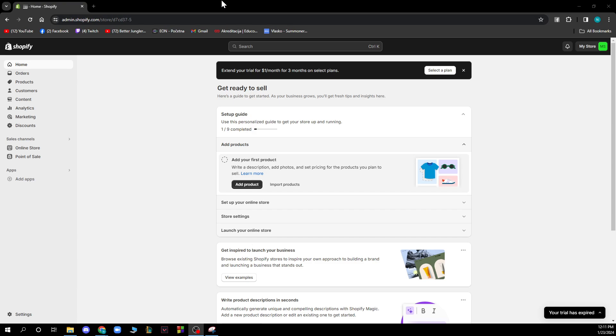Now that we got this out of the way you will be greeted by a screen like this where you have different kind of options.